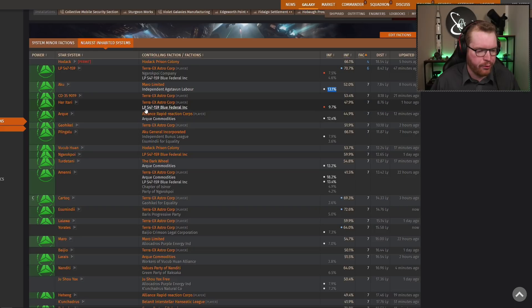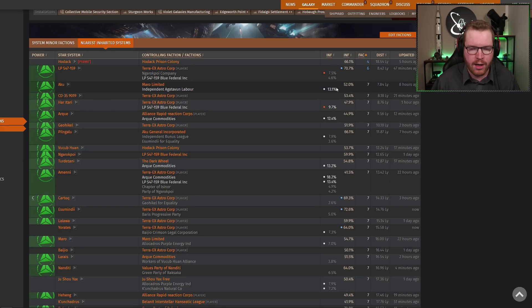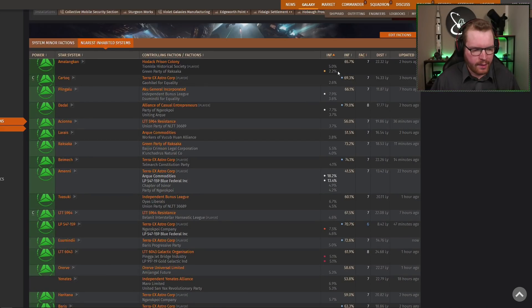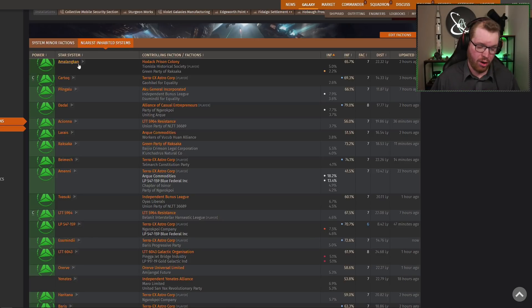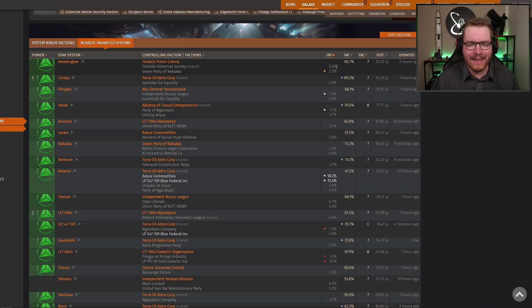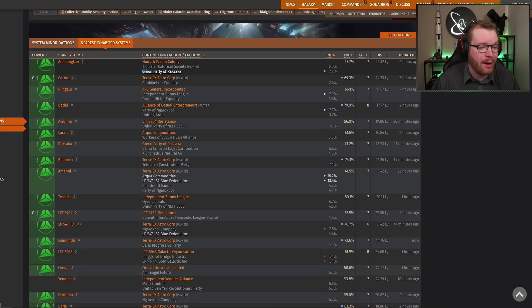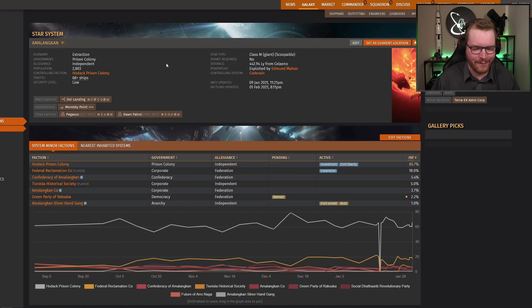Here we have Blue Feds in Haritari as a non-native faction sitting at 9.7, so that is lower. So we can basically just sort this by influence, and we can see that Amalagakan, I don't know how to pronounce that. That is the system here where we have Green Party of Weka Saka. Wow. Yeah, Green Party here sitting at 2.2%. Let's open up the system and take a look.